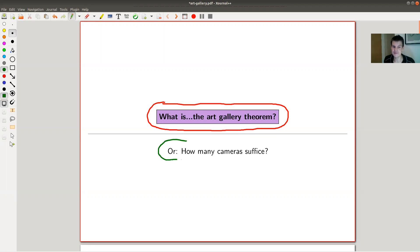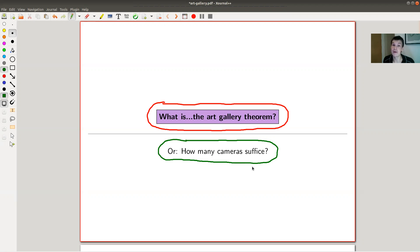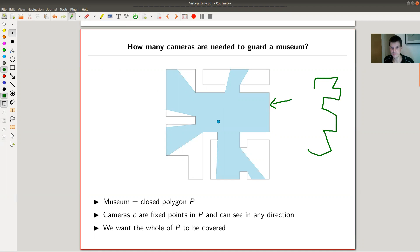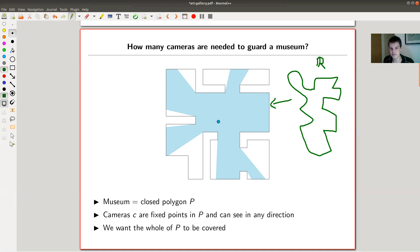As far as I'm aware this doesn't have real applications, but it's a fun question with a fun answer. Another reason it's popular is you can formulate it very nicely. The question is: how many cameras suffice? You have a museum, which is some kind of polygon — a subset of ℝ² with reasonable conditions.